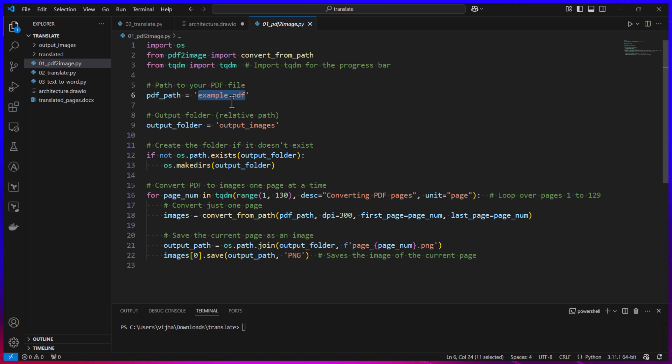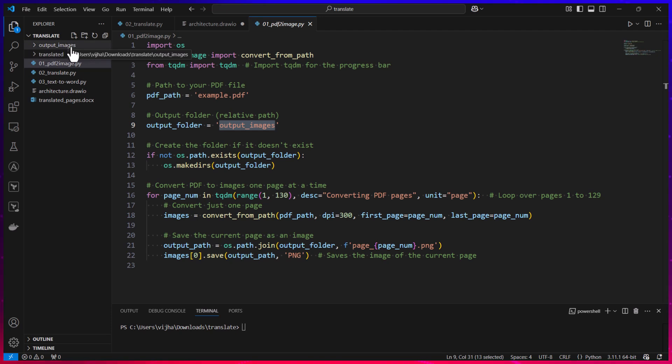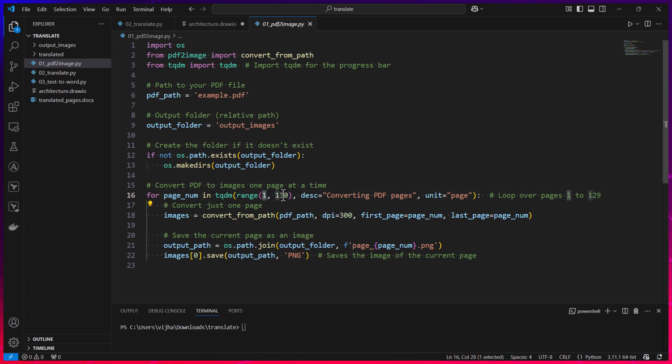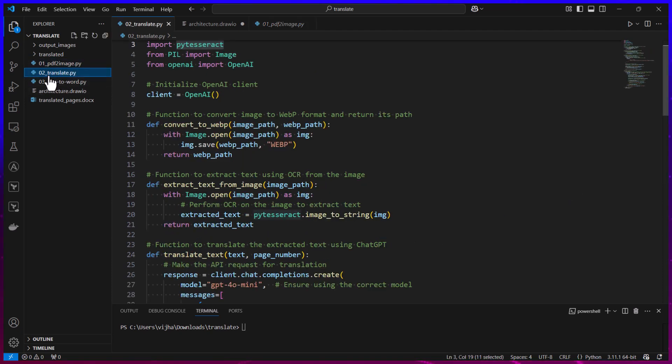Then the output folder where you want to keep the extracted images—I'm calling it output_images, that's the reason you can see everything being stored in output_images. You can also provide the number of pages, for example if you want to translate only from first to fifth page you can provide one and five. Then once that is done you can run translate.py.